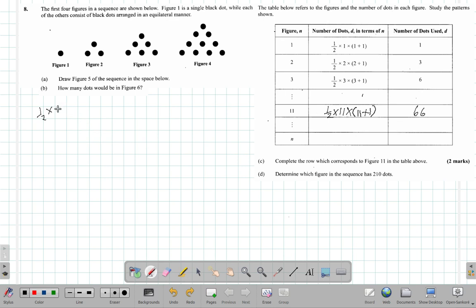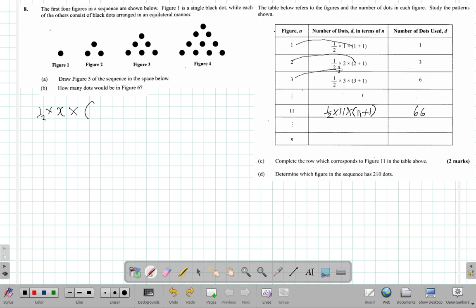Alright. So in figure x you have x. Figure 1 gives 1, figure 2 gives 2, figure 3 gives 3, figure 11 gives 11, figure x gives x. Multiply by — you have an open bracket in each case. Then you have these numbers again: in figure 1 it's 1, figure 2 it's 2, figure 3 it's 3, figure 11 it's 11. So in figure x you should have x. So it's x.